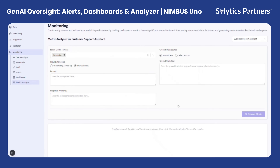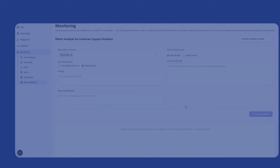Users can also perform manual investigations by inputting a specific prompt and response, along with the ground truth or reference source, to assess the quality of the model's output. Through this iterative evaluation, the metric analyzer helps quantify performance changes, assess response validity, and identify systematic weaknesses or data-related issues.